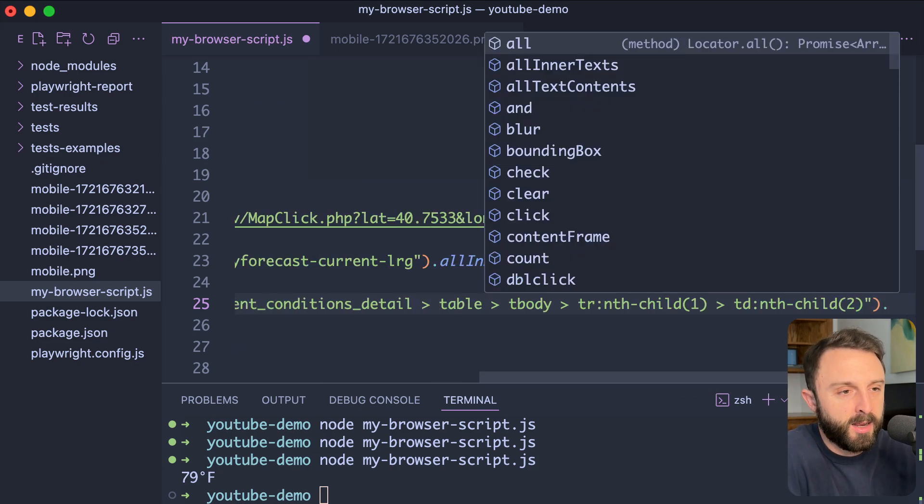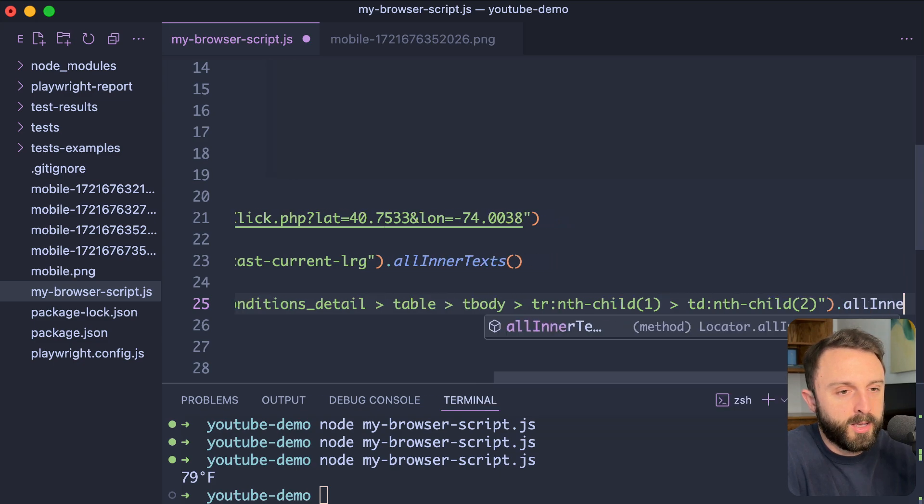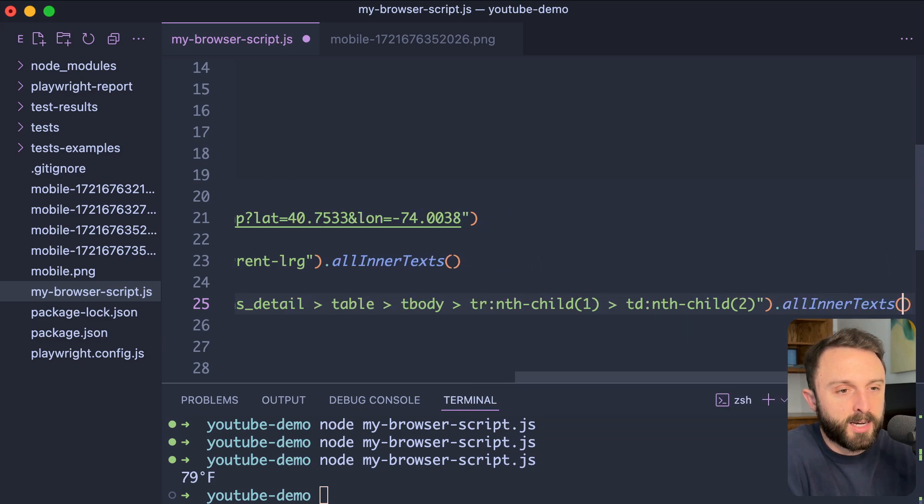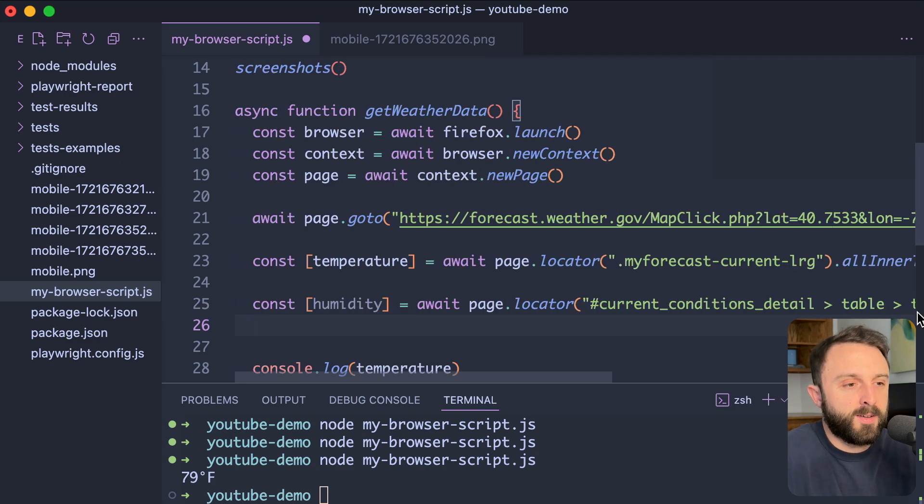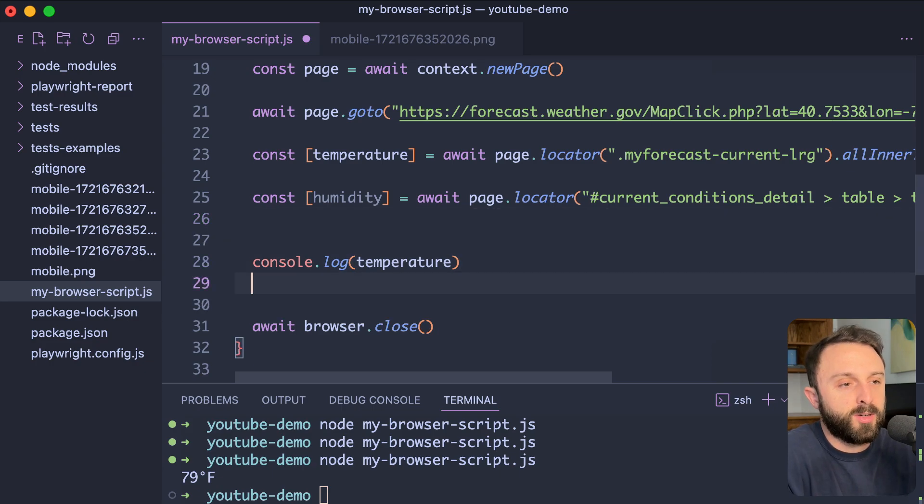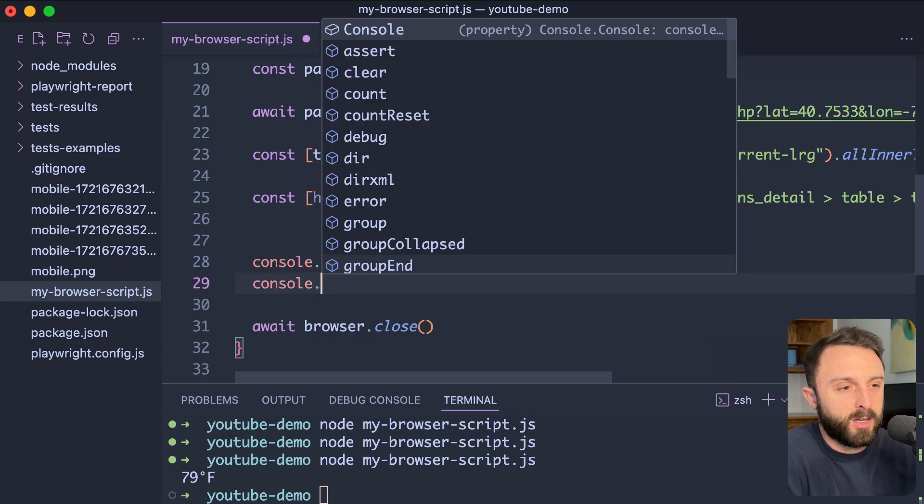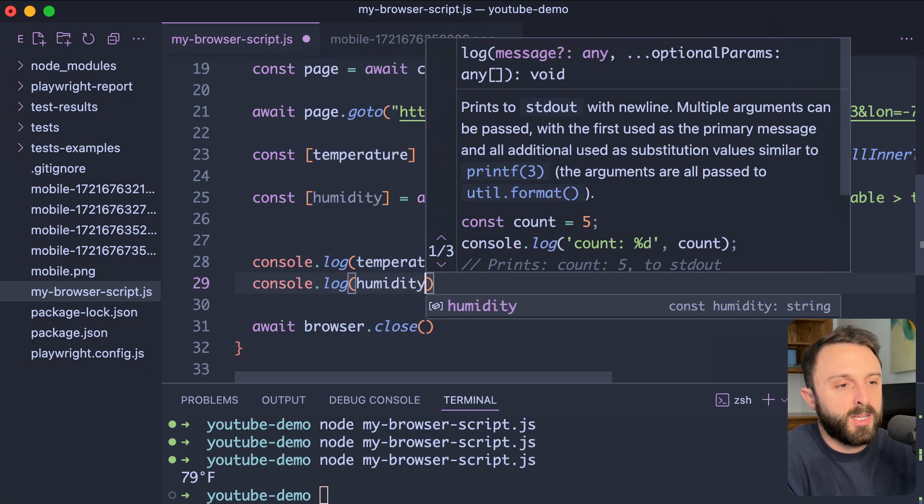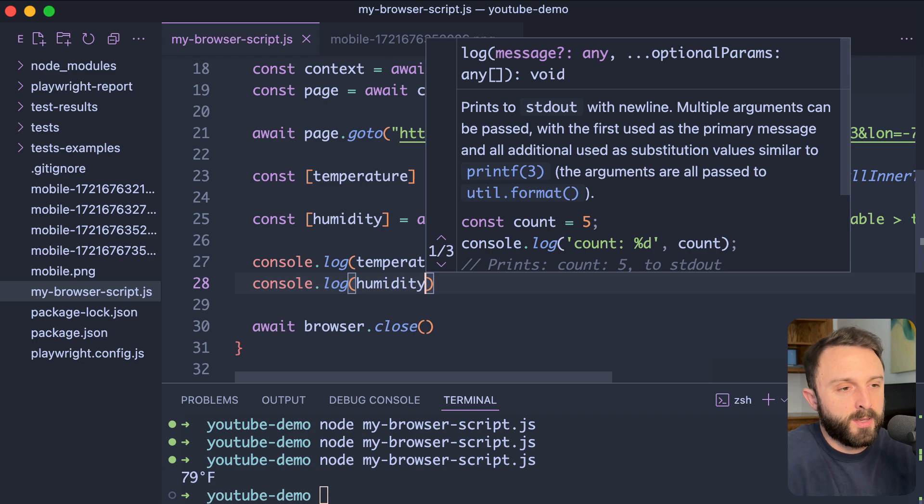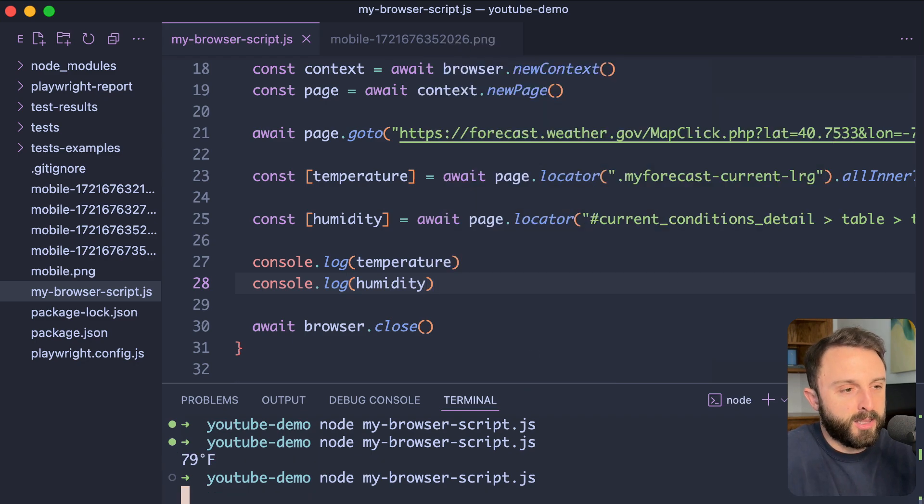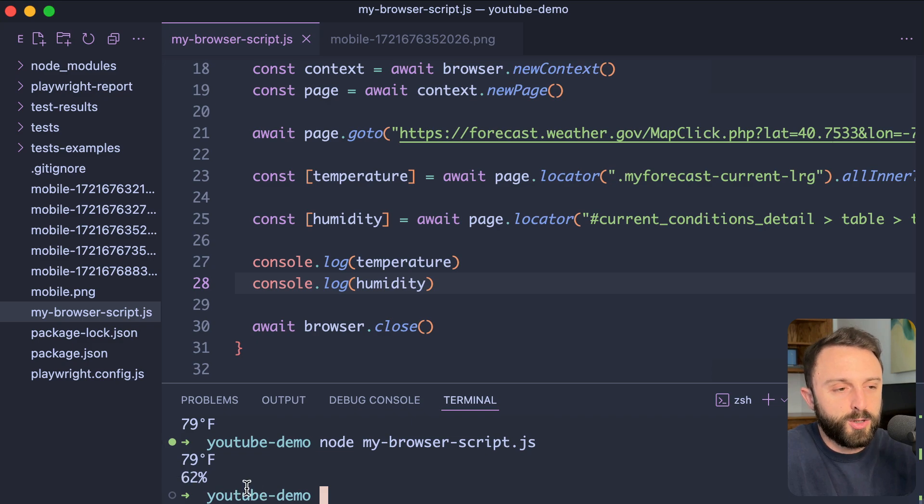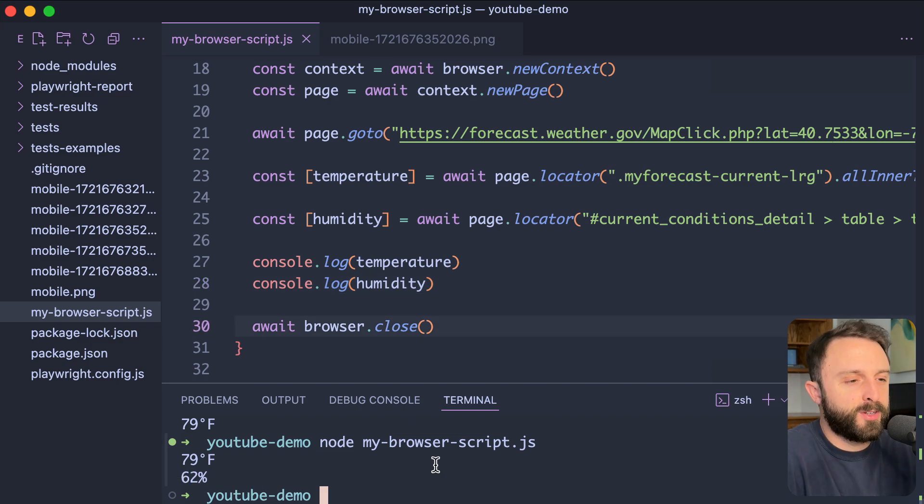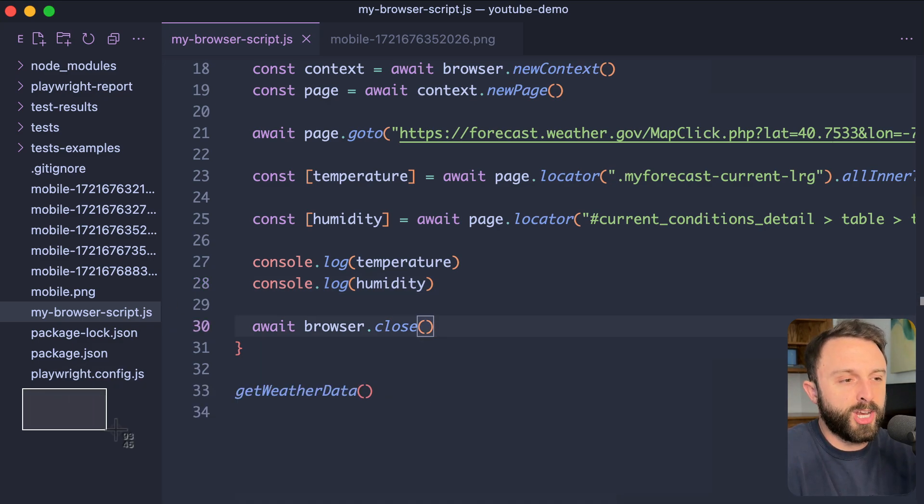And then at the end, we'll just say dot all inner texts. Let's give this a try. So, after we log the console, the temperature, let's say console.log humidity. Let's give that a save. Run it in the command line. See what that gets us. Cool. There it is, 62%. So, we've logged it to the console. Now, let's try to save it to a local JSON file.